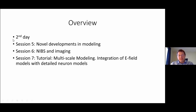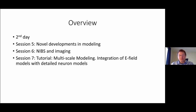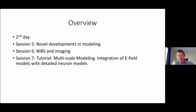On the second day we'll again have two sessions. One will be on new developments in modeling, and the other on the combination of non-invasive brain stimulation and imaging. We'll also have a final tutorial which will be about multi-scale modeling.